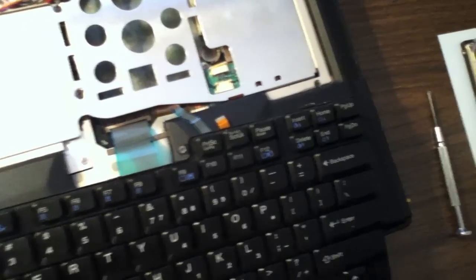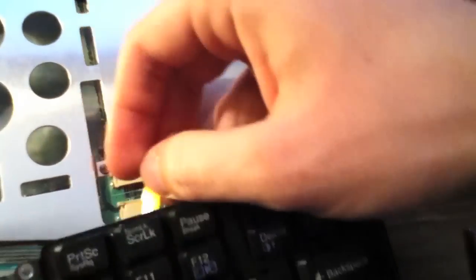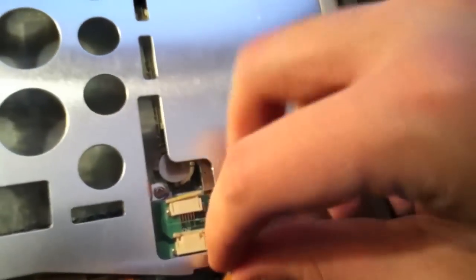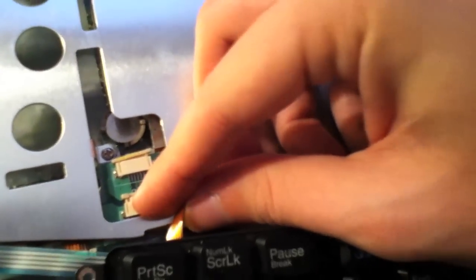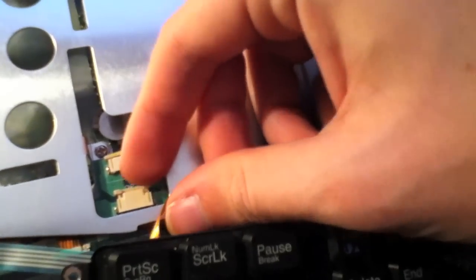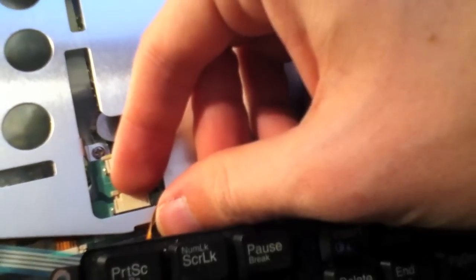Next, the keyboard can be reconnected. Now, simply slide the cable into the slot in the connector and press the tab inwards.